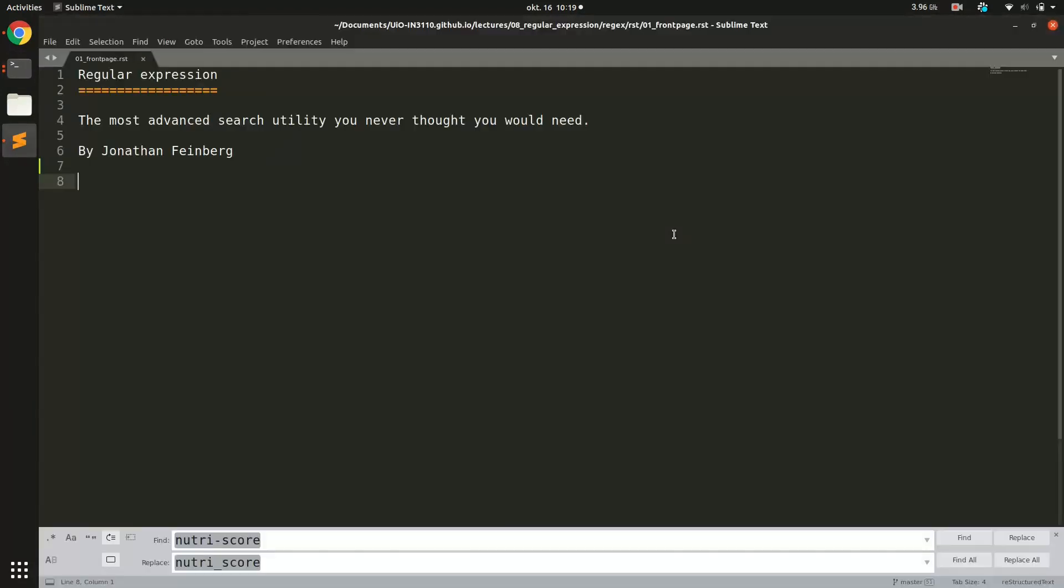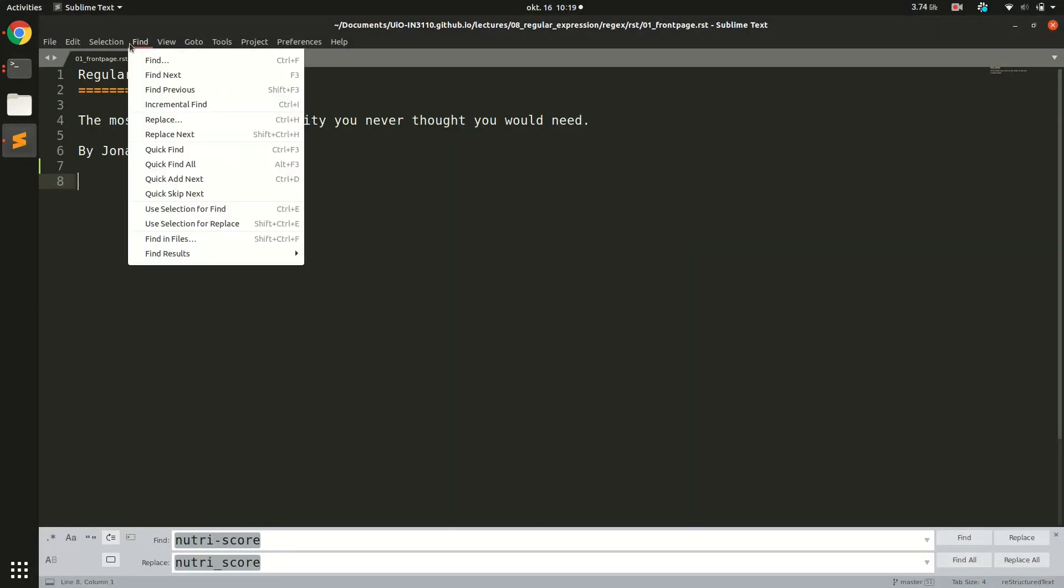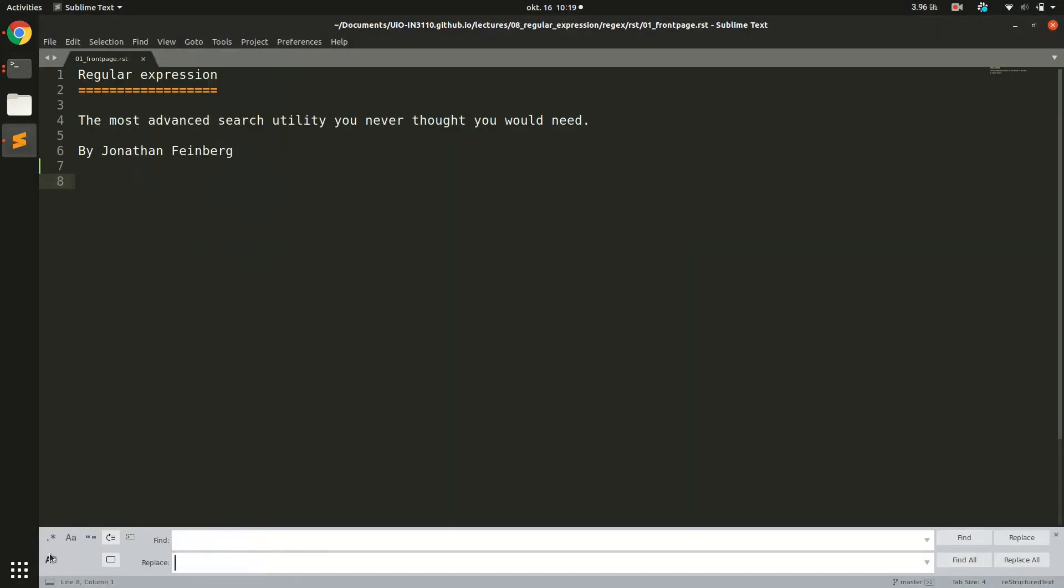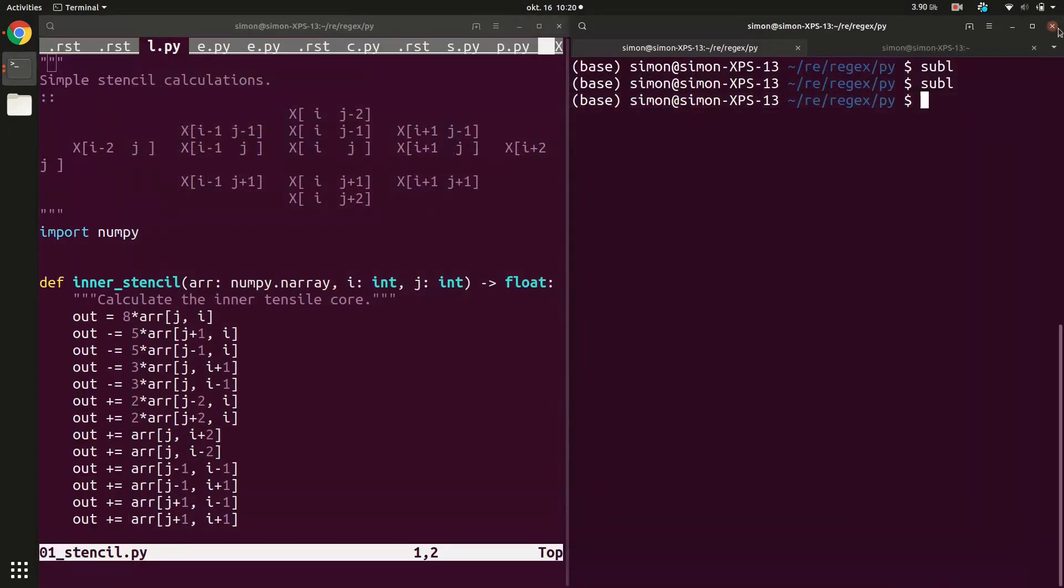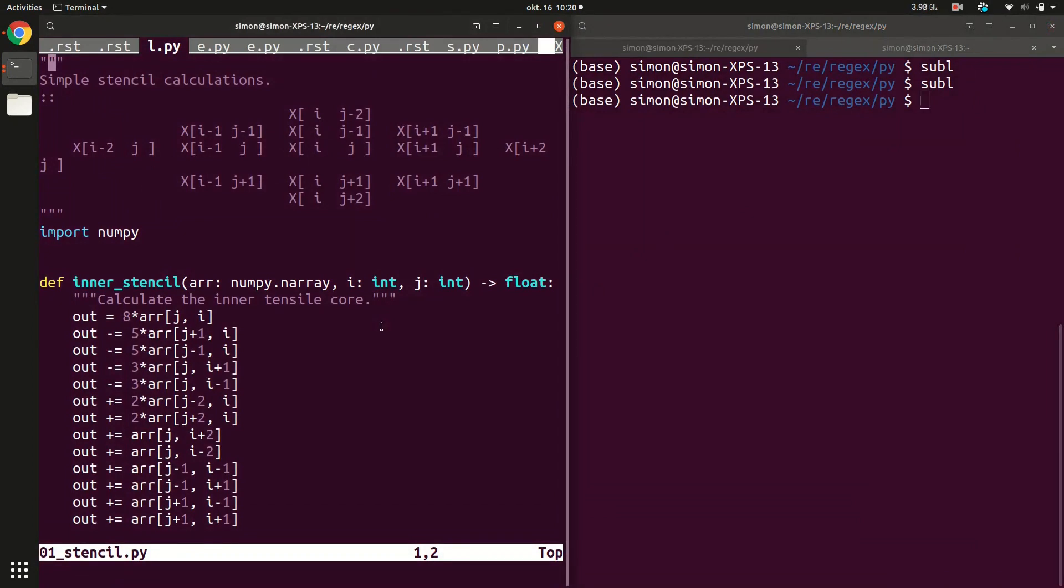For instance if you use Sublime editor and you go in find and then replace, down here you have some options and you can see here on the very left you can switch on this dot star button. If you switch this on then you have the regular expression engine switched on and you can use the regular expression language to do a search and replace. Many programming editors have this available.